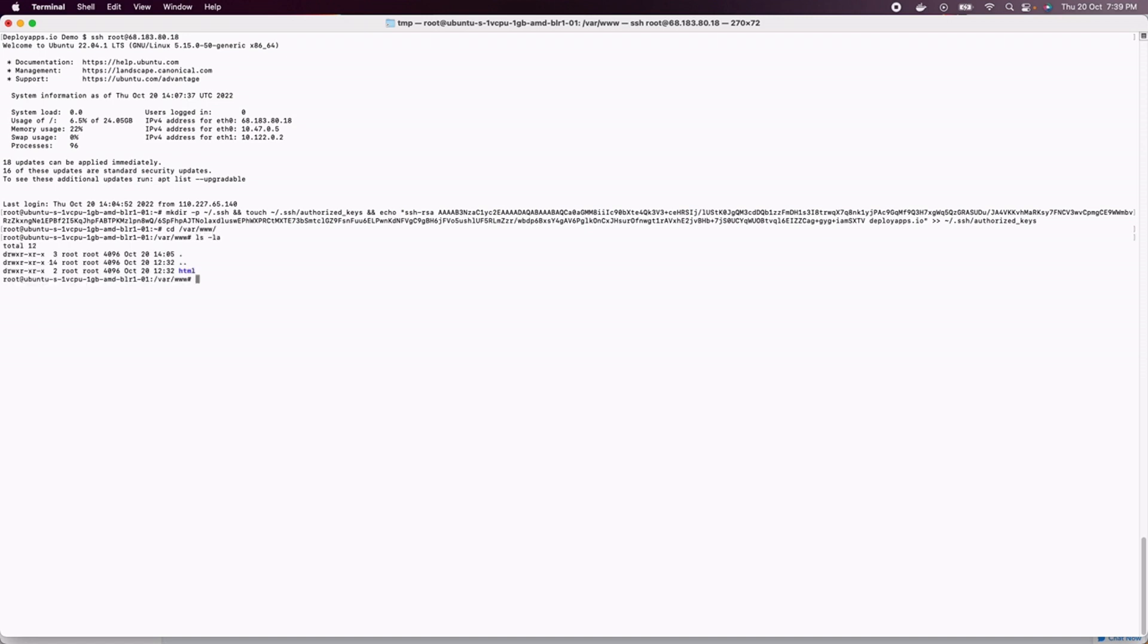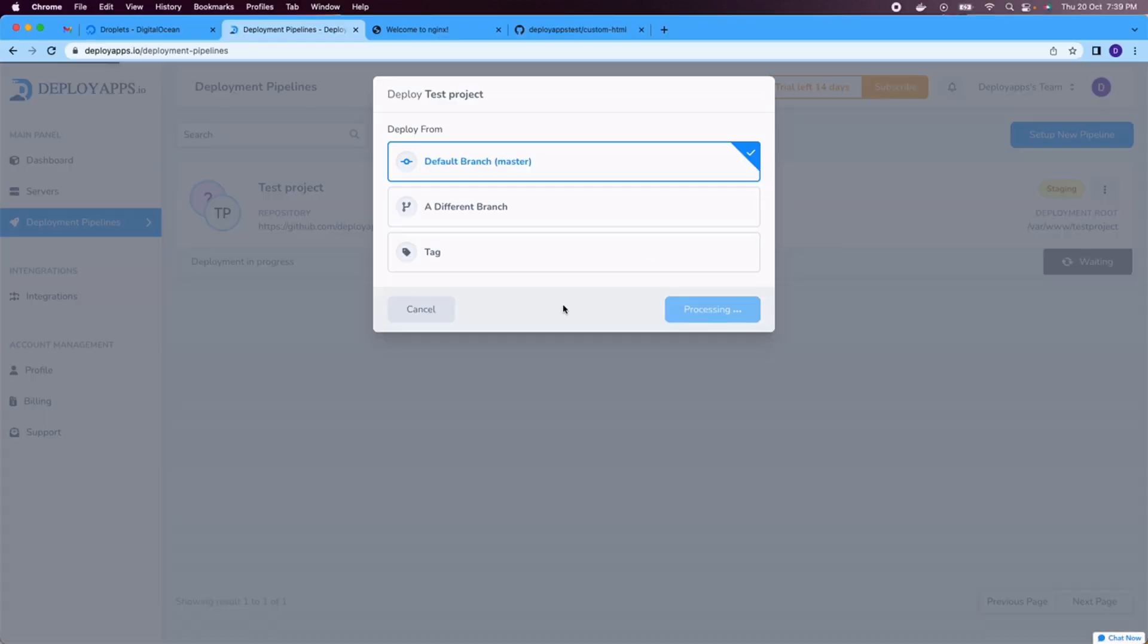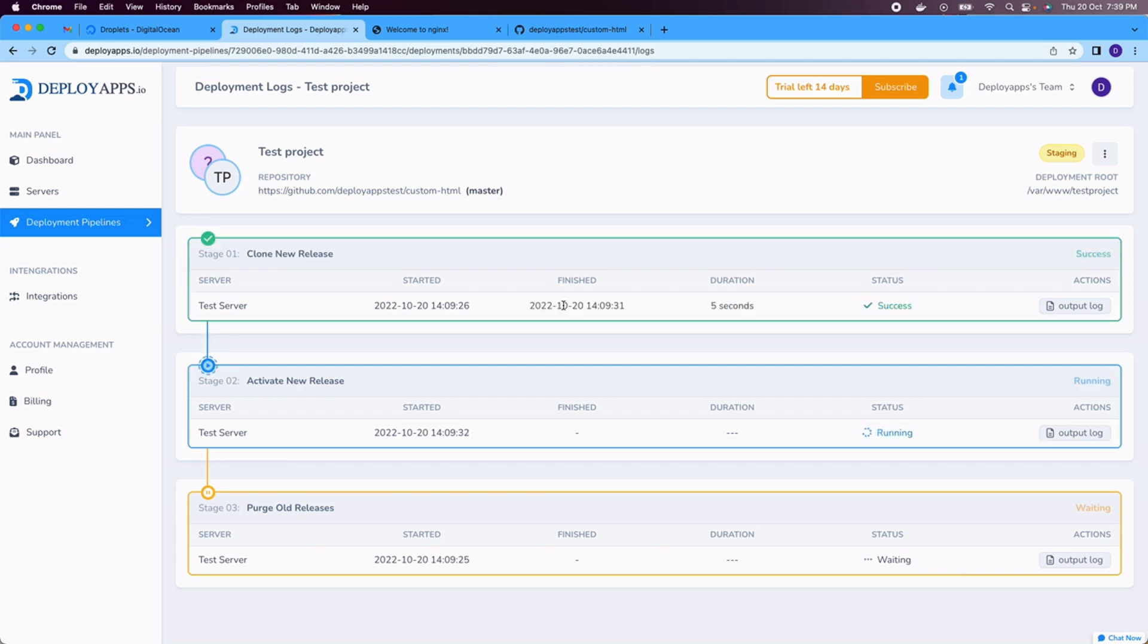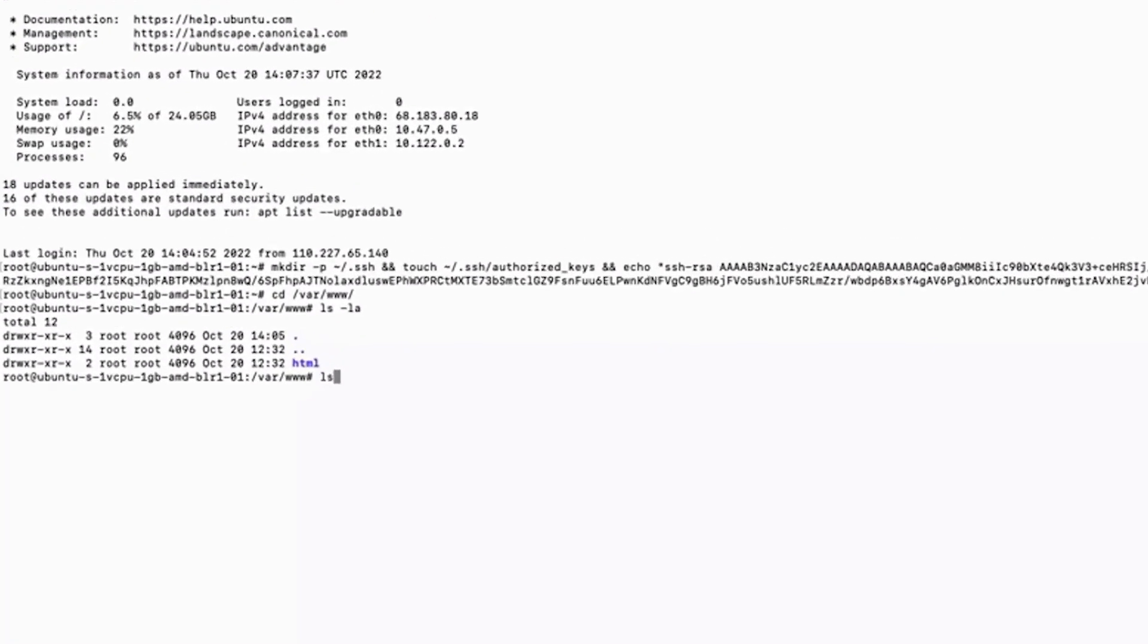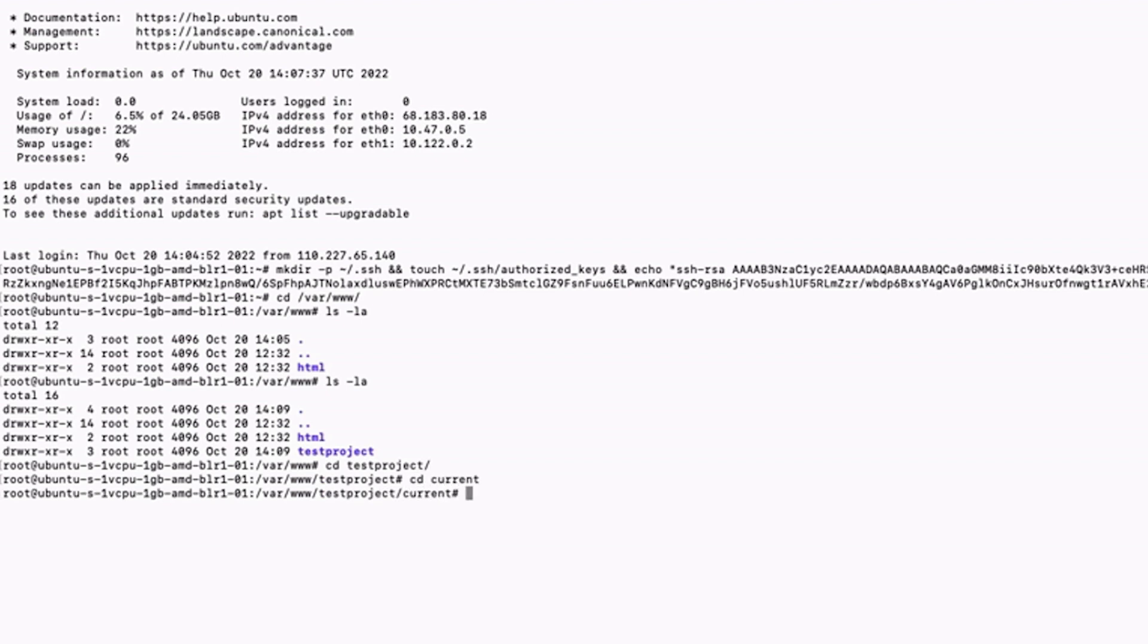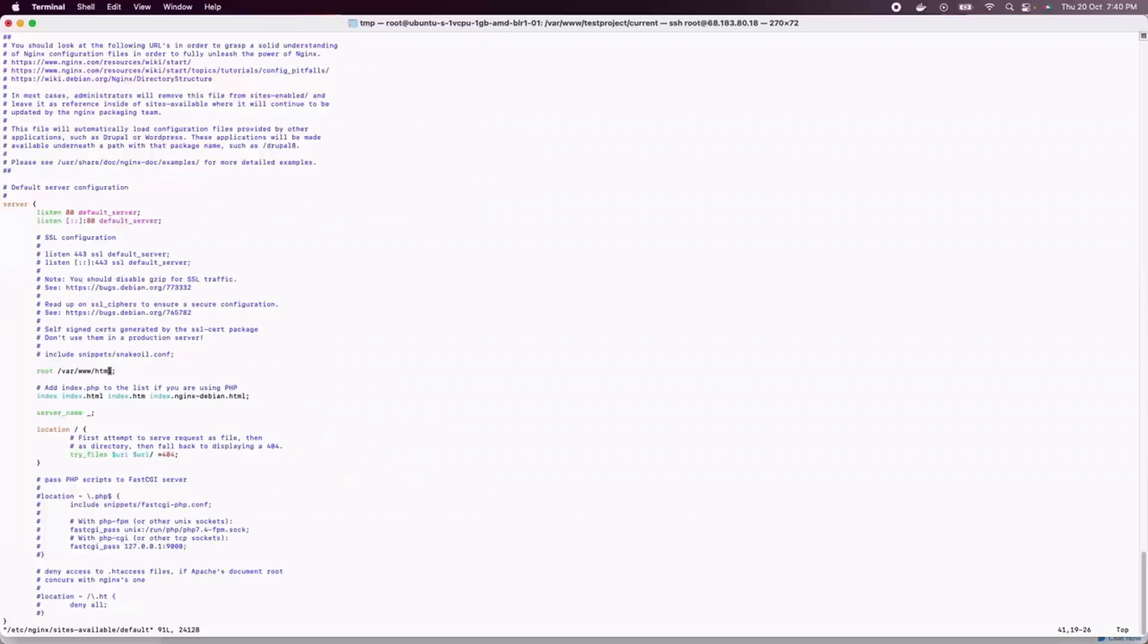So let's just initiate the deployment and here you can see the deployment is going on and once you'll be able to understand the deployment is complete, here you can see the deployment is completed. Now if we log in to our server and check, we can see the test project folder is created inside the deployment directory. Here the project will be deployed to the current directory.